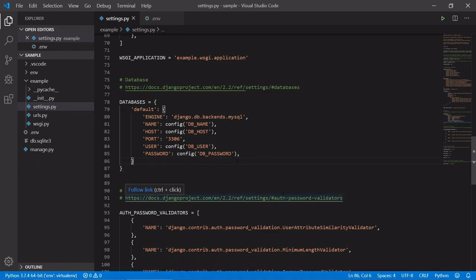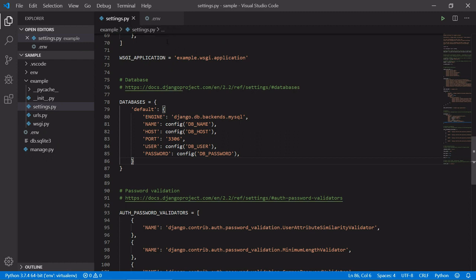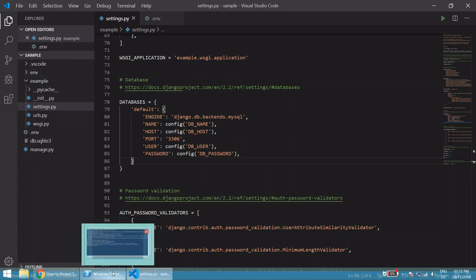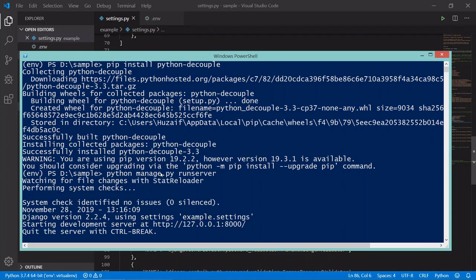We have now protected our Django project's sensitive data, where we have written that sensitive data in the .env file. We can also ignore this .env file in .gitignore — this is important when uploading the project to GitHub. Let's run python manage.py runserver to verify everything is working fine, and as you can see everything is working fine.